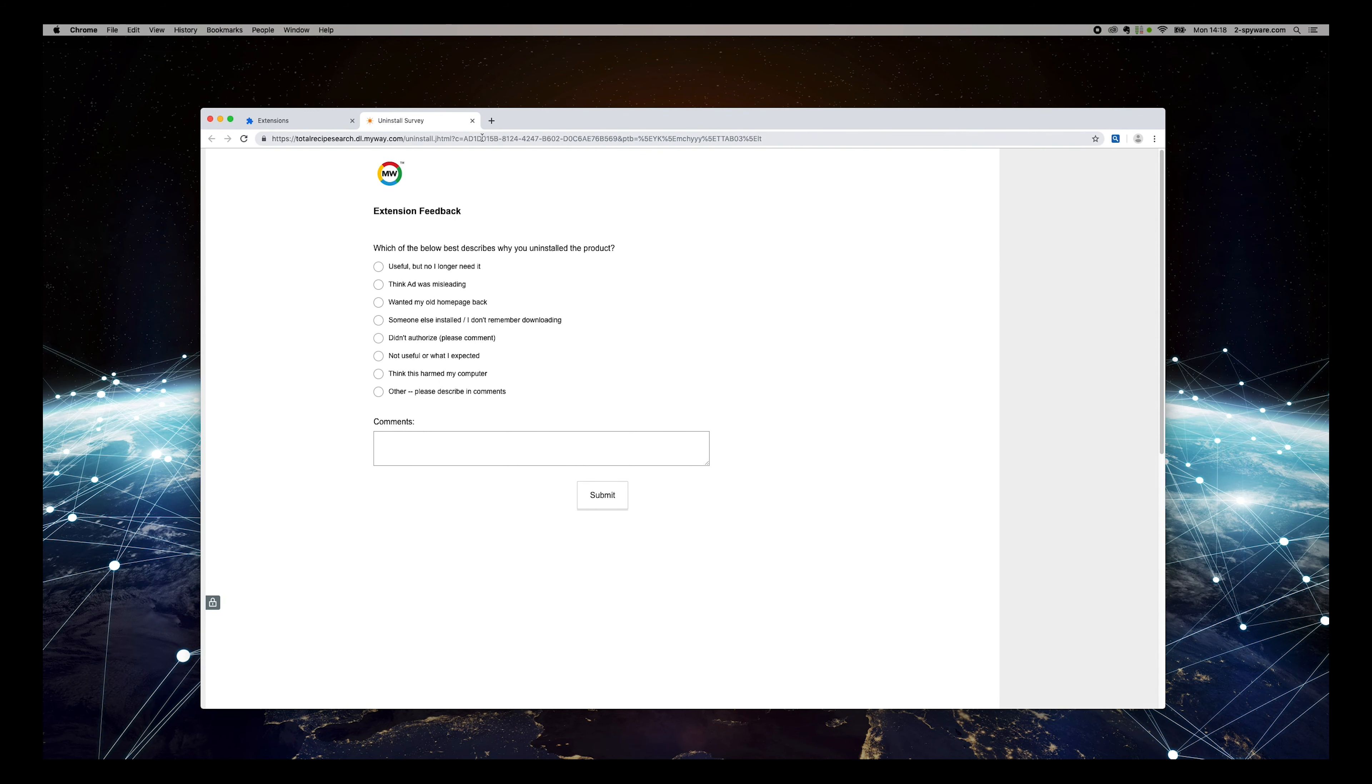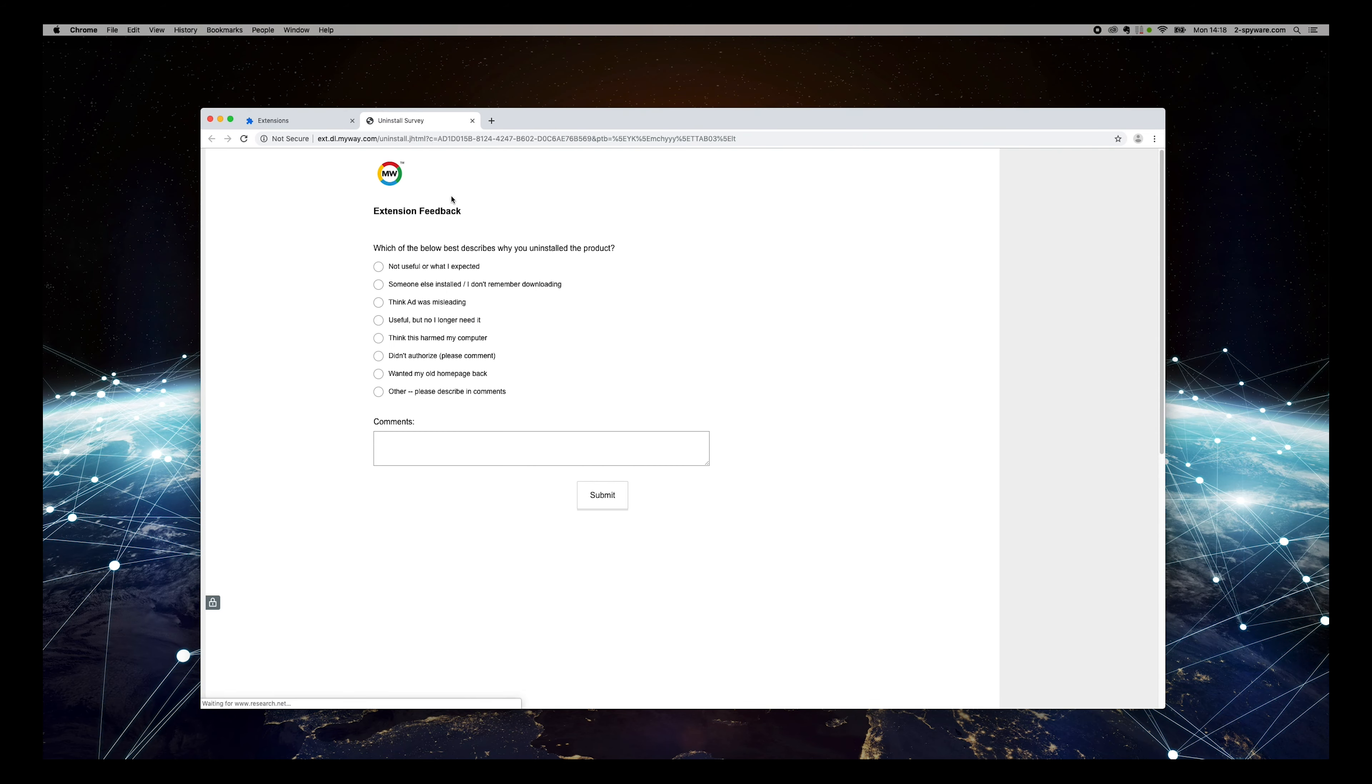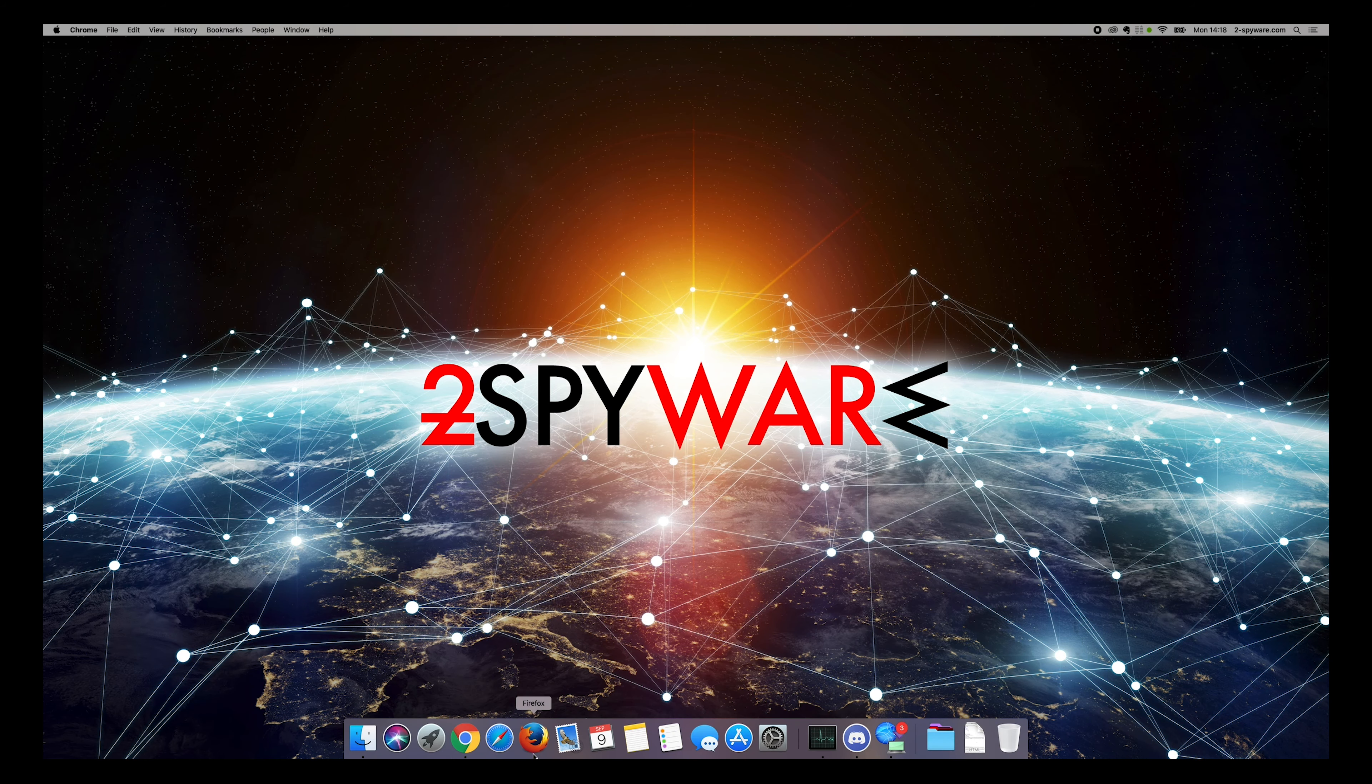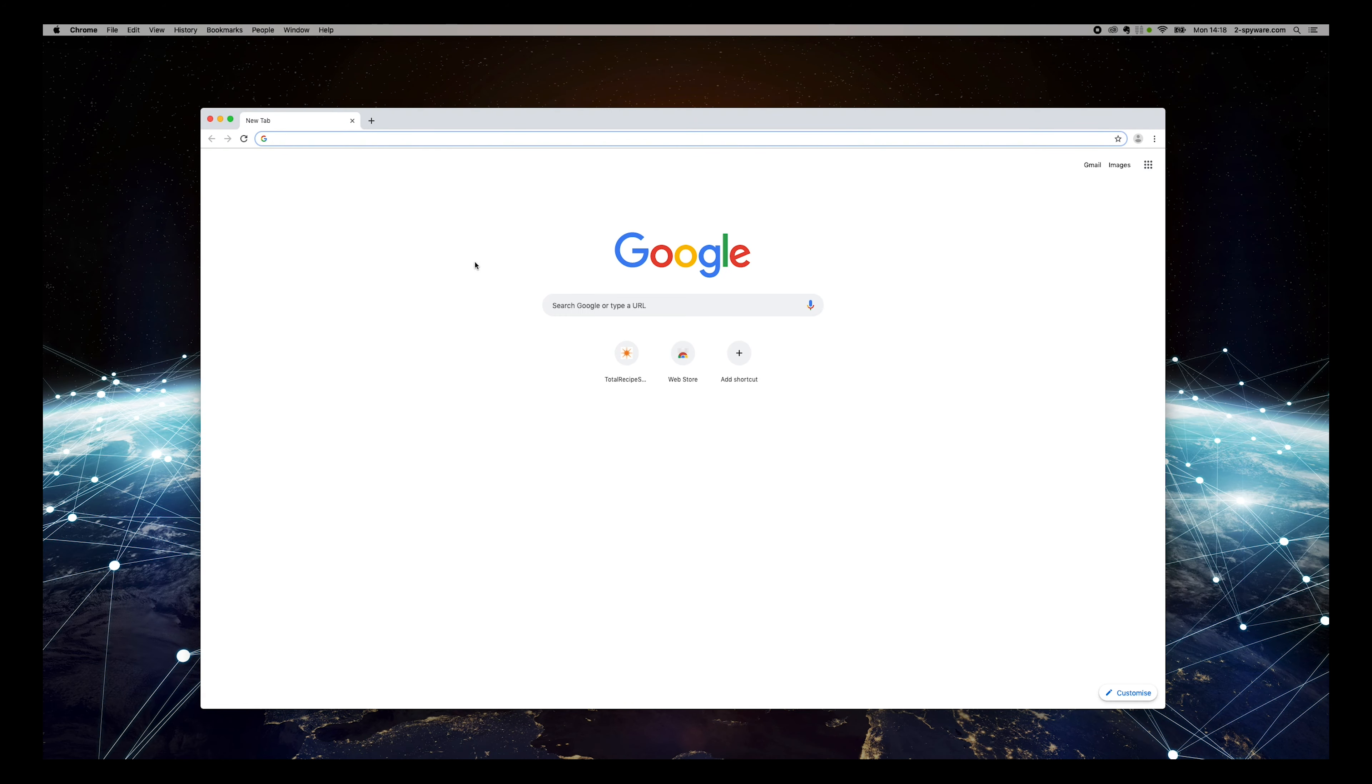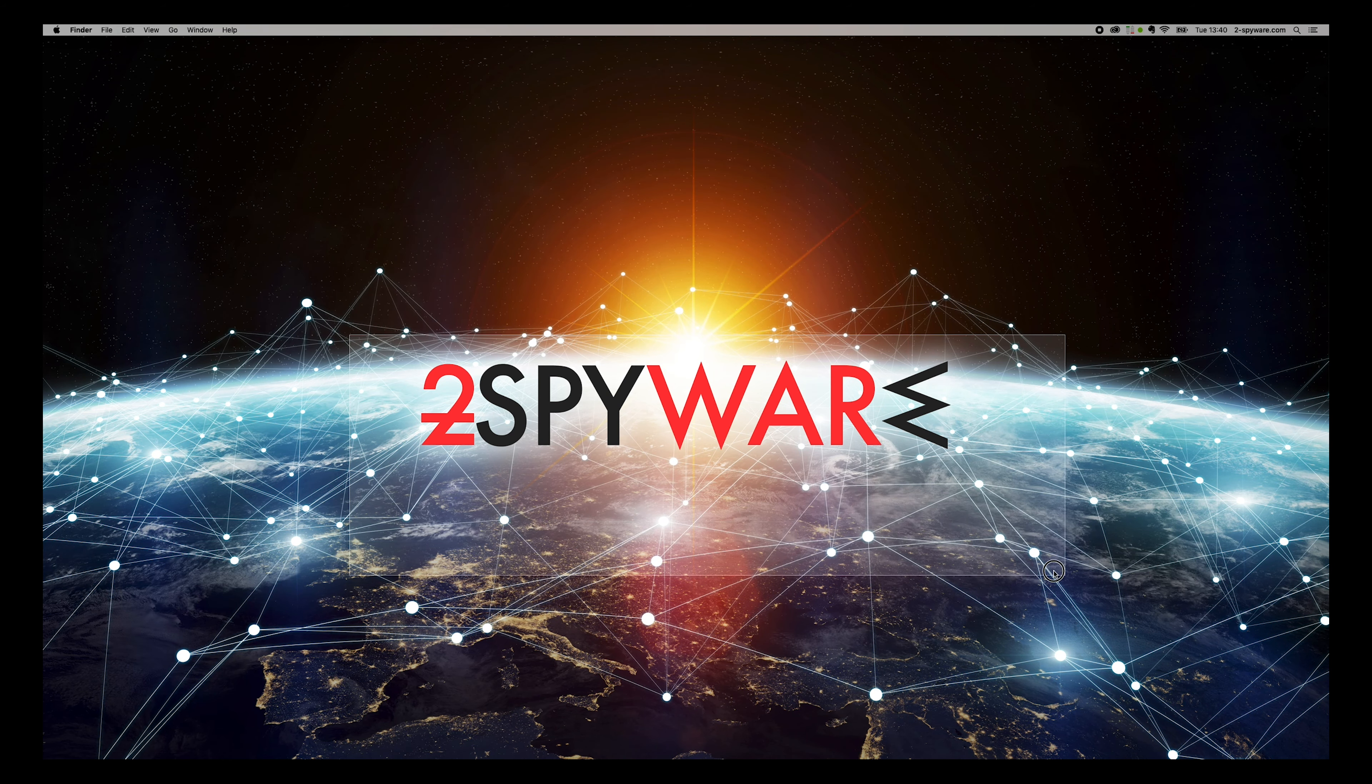That should completely remove TotalRecipeSearch from your browser. However, it's highly recommended to scan your PC with a reputable antispyware software such as Malwarebytes Anti-Malware.